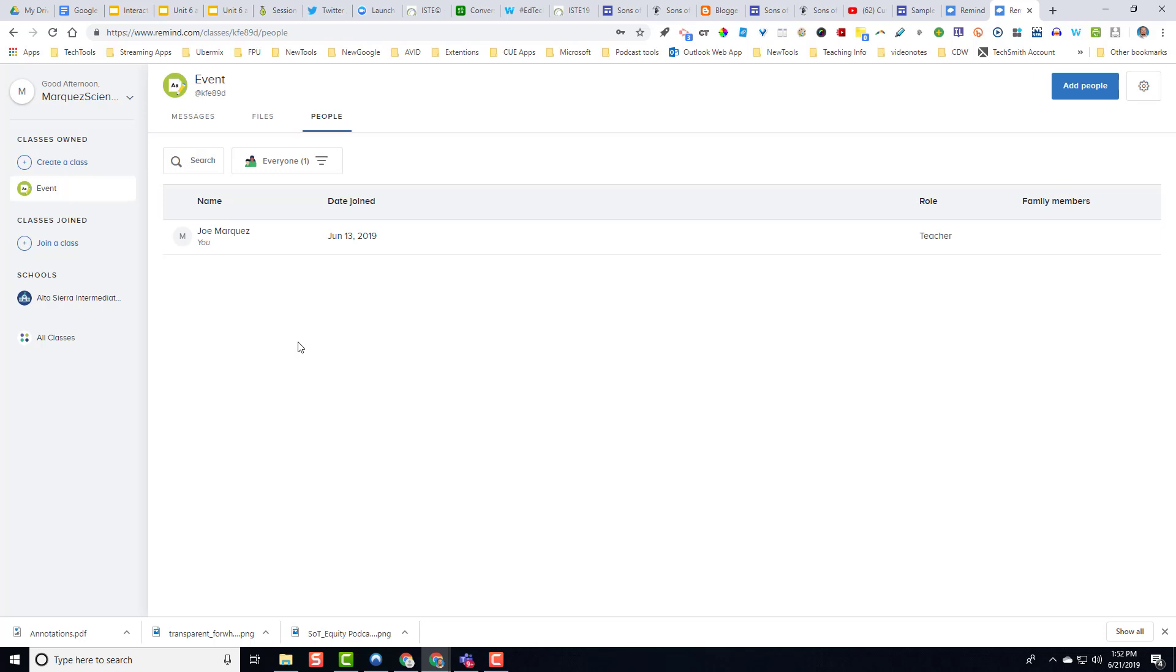But once again, we want them to be able to update the website. So what I have found is a widget on Remind that actually takes any messages that you push out to your students' devices, but also it'll update your website as well.